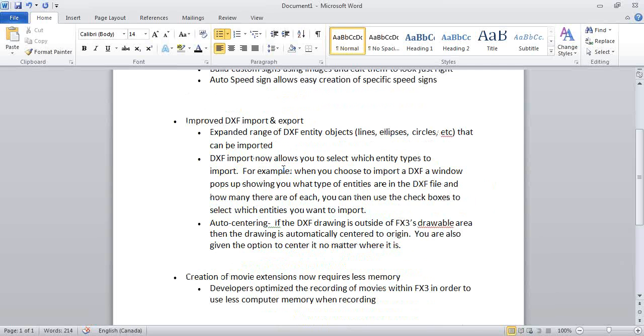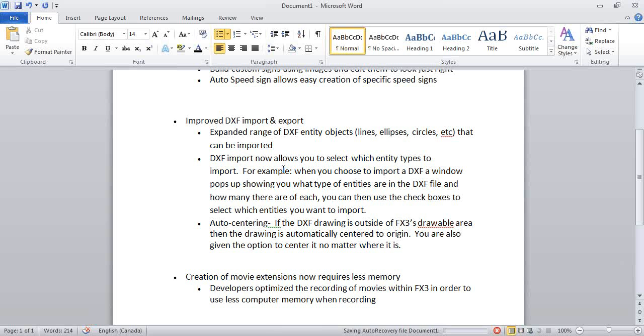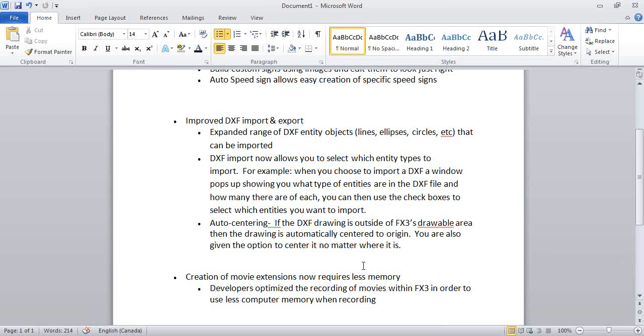Improved DXF import and export. This is not something I'll walk through today, but if you import DXFs, you'll see enhancements. We've expanded the range of DXF entity objects like lines, ellipses, circles, etc. DXF import now allows you to select which entity types you want to import, whether it's lines, ellipses, circles, and you can choose whether or not you want the text to come in versus the lines. Auto-centering: the program will automatically detect if it's outside the drawable area and bring it to center within your scene.